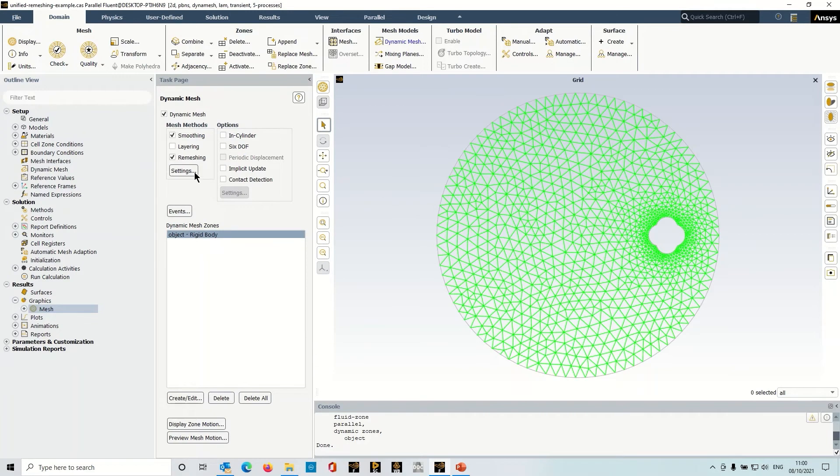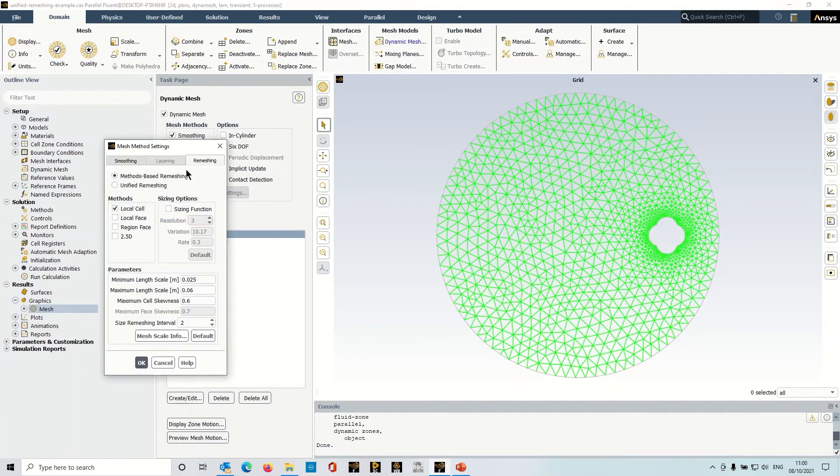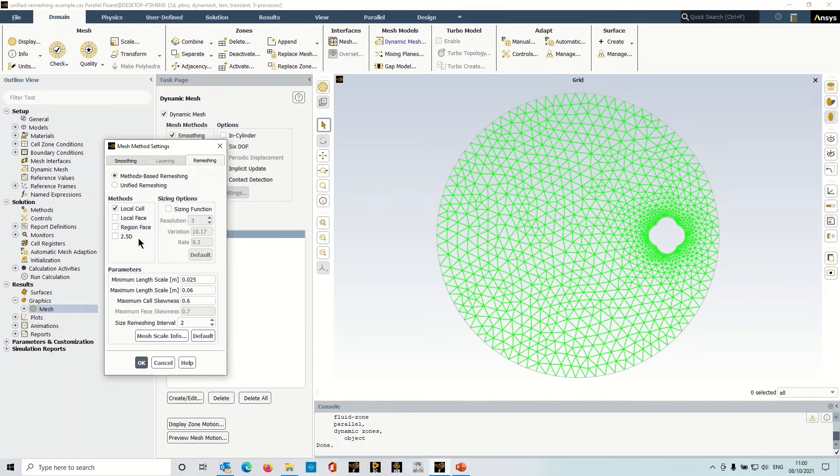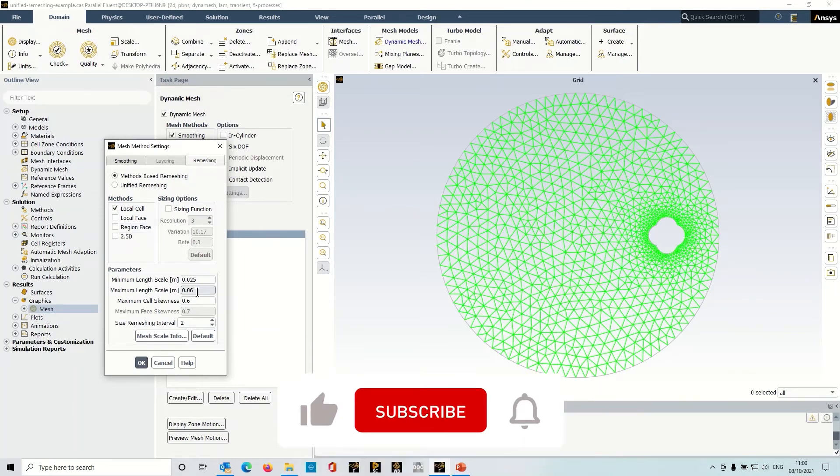Now the remeshing settings, this is set up in the traditional way, so I have to specify methods and there's other parameters here for min-max length scales and skewness.